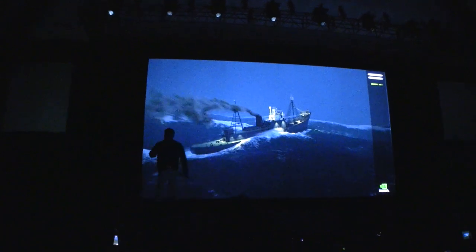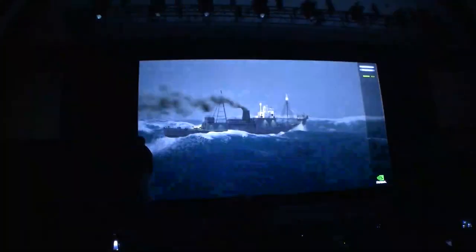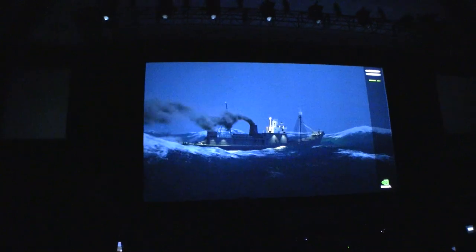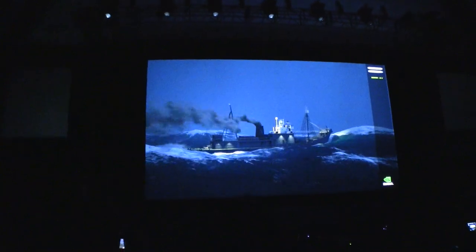So ladies and gentlemen, this is the world's first real-time ocean simulator.